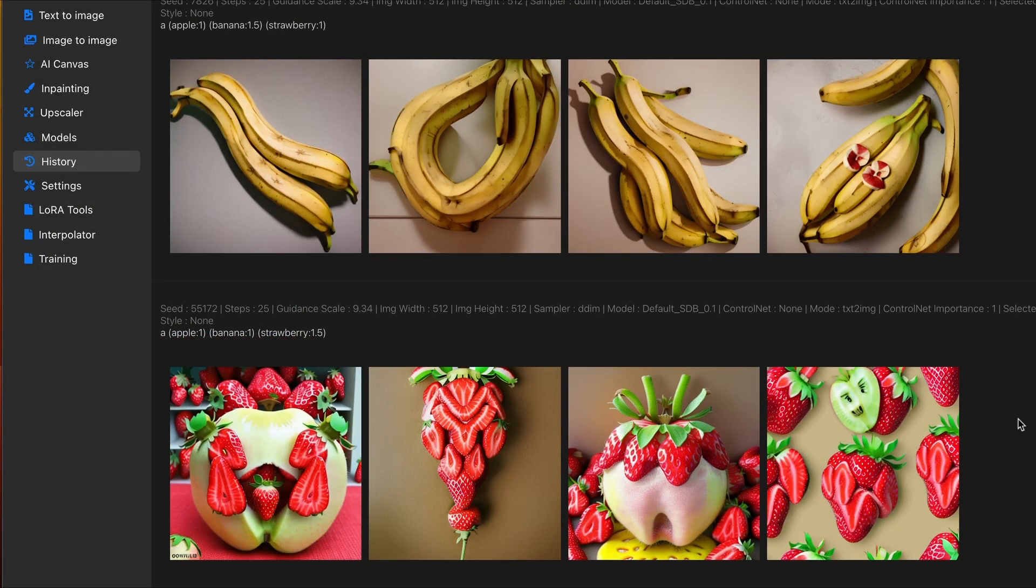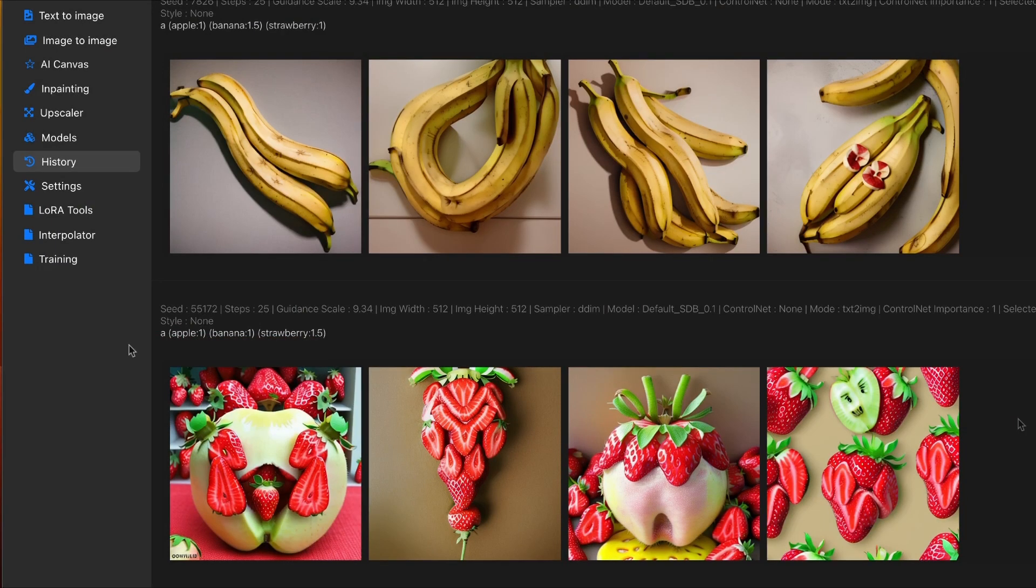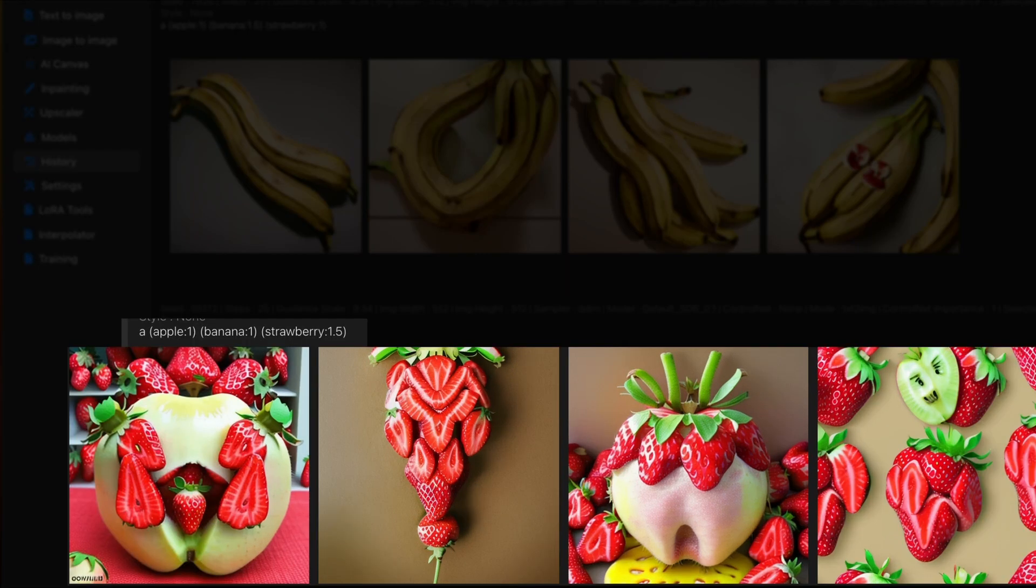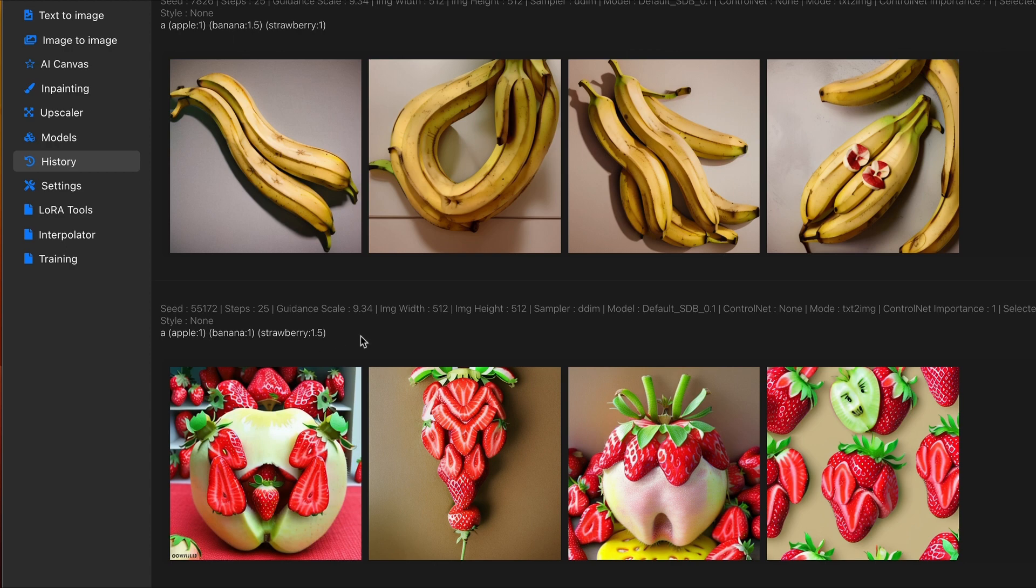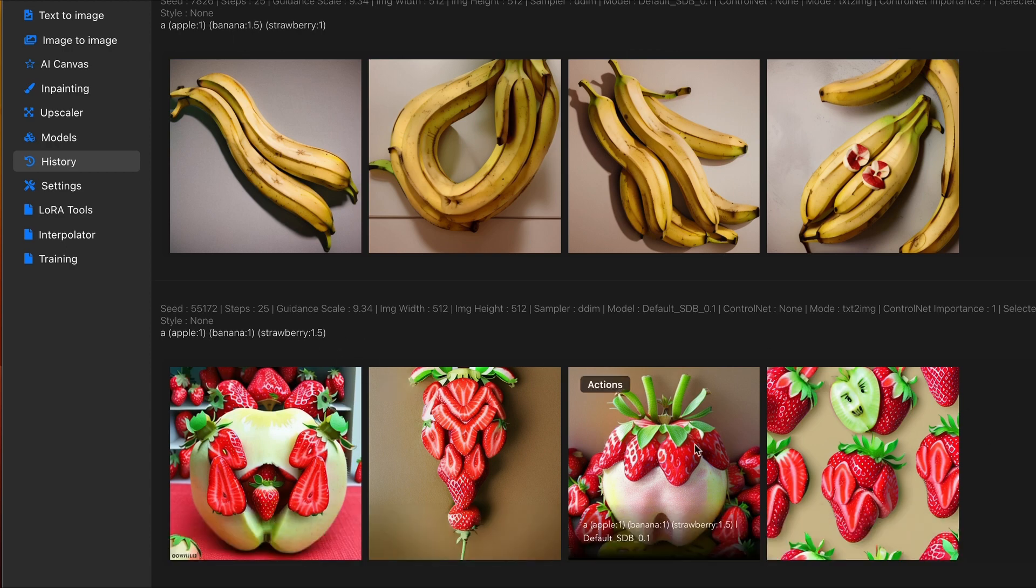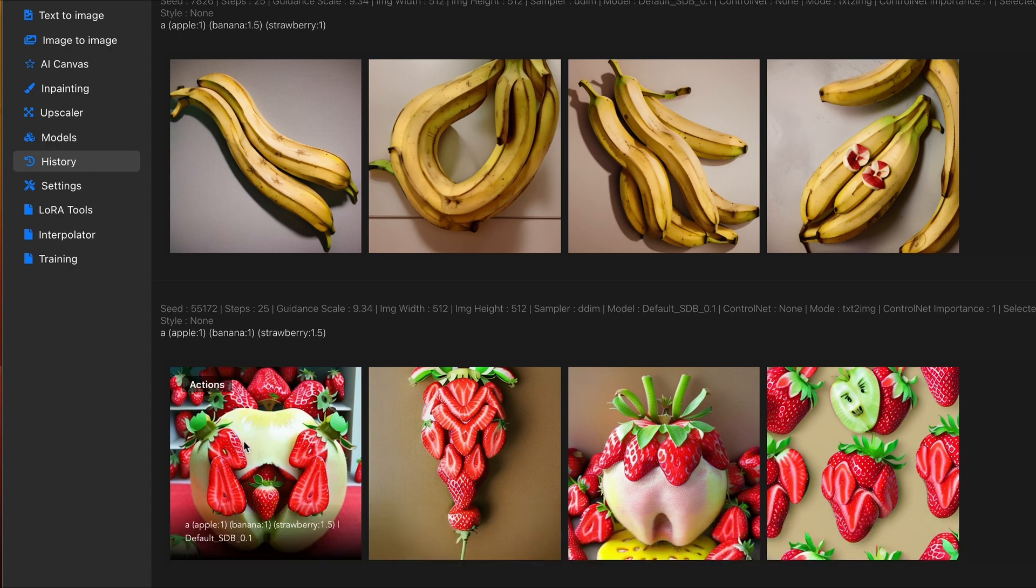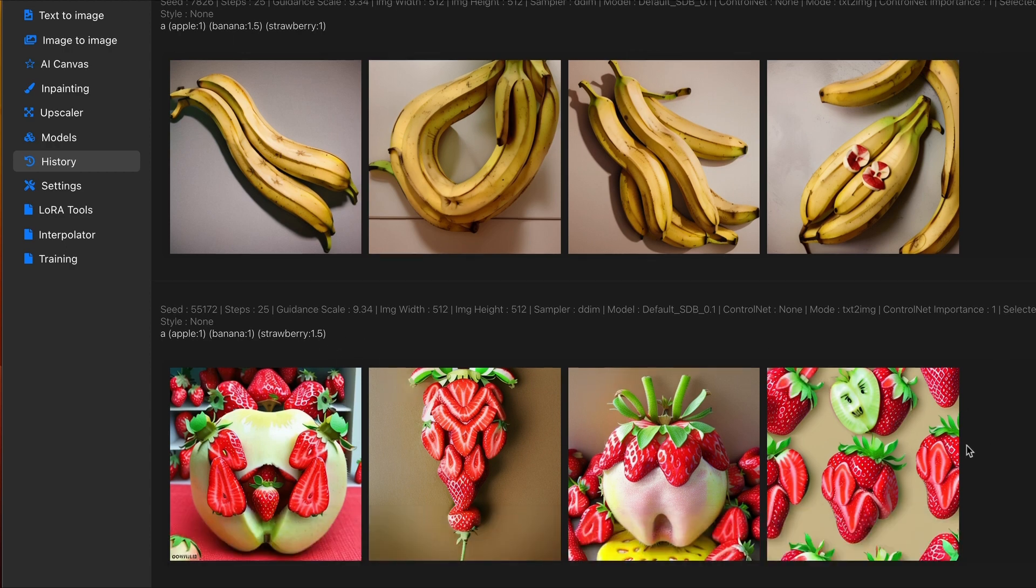So, you can also add numerical values. As seen on screen, I have the parentheses, apple 1, banana 1, and strawberry set to 1.5. So, there's more emphasis on the strawberry. So, that's primarily what's taking over in this overall image.